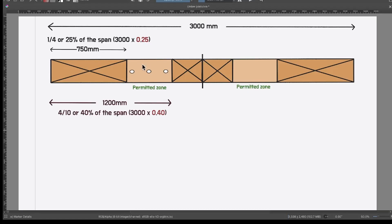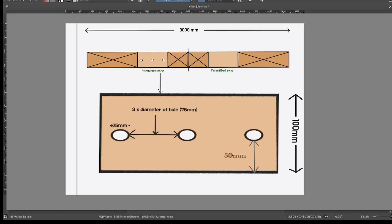Now let's look at the drilling area in more detail. There's also a limit on the diameter of the hole which can be cut, which is 0.25 times the depth of the joist. In this case that will be 25mm: 100 millimeters times 0.25 equals 25mm.